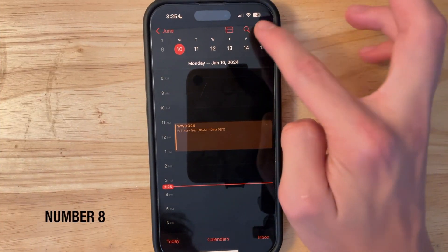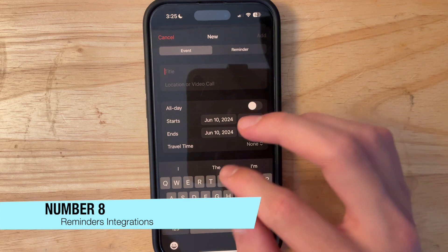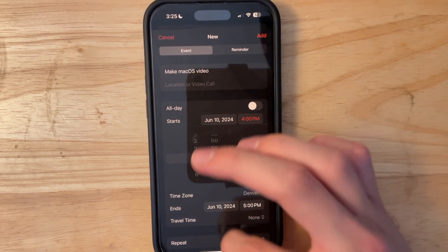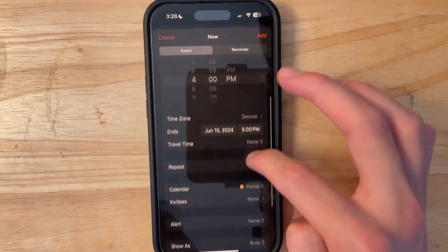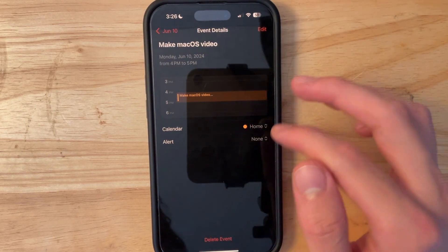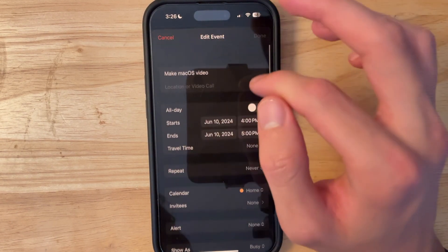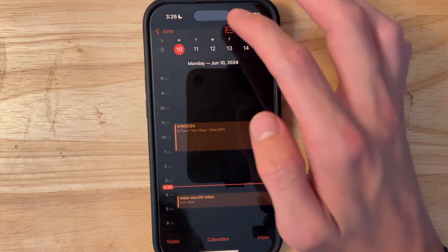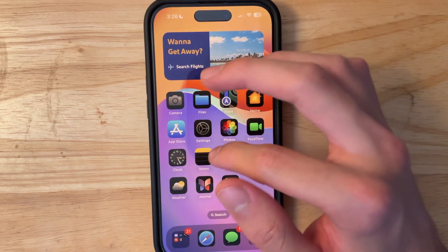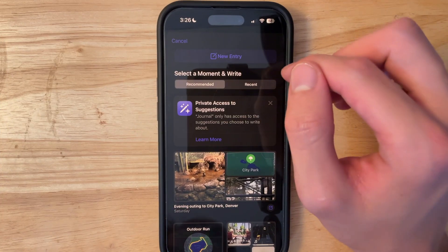In the Calendar app, you can now create events more directly — for example, typing a title like 'macOS video' and setting it to 4 PM. You can also integrate it with the Reminders app somehow, though I'm still figuring out exactly how that works.